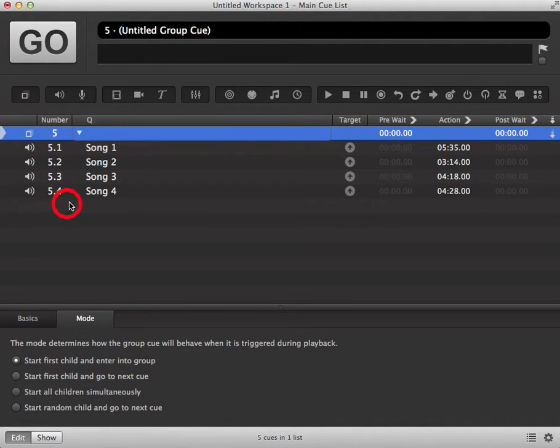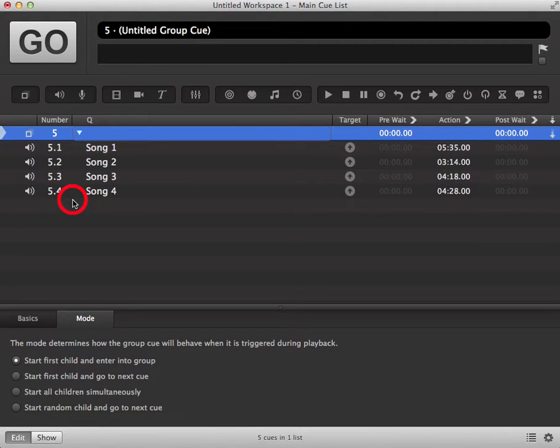You can then use existing audio files that are in your queue list to create your group, or you can import new audio files into your group.